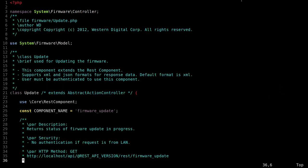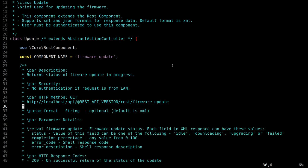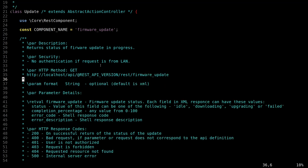So now let's look at the file where we found a vulnerability. This file is called update.php, and it's in the firmware folder. As the others, it extends the rest component, and the default data format is XML. Okay. So this file has several methods on it. The first one is a get request. Here's the URL. And what it does, returns status of the firmware update in progress. Doesn't require any auth.